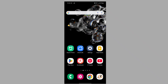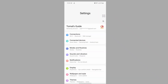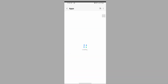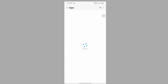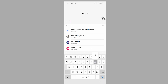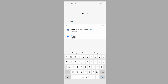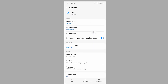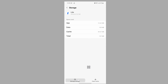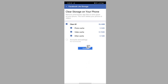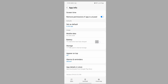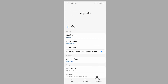Go back to the home screen, then go to Settings, scroll down, and go to Apps. Now search for Facebook Lite, tap on it, scroll down, tap on Storage, tap on Manage Storage, tap on Clear, then tap on Force Stop.